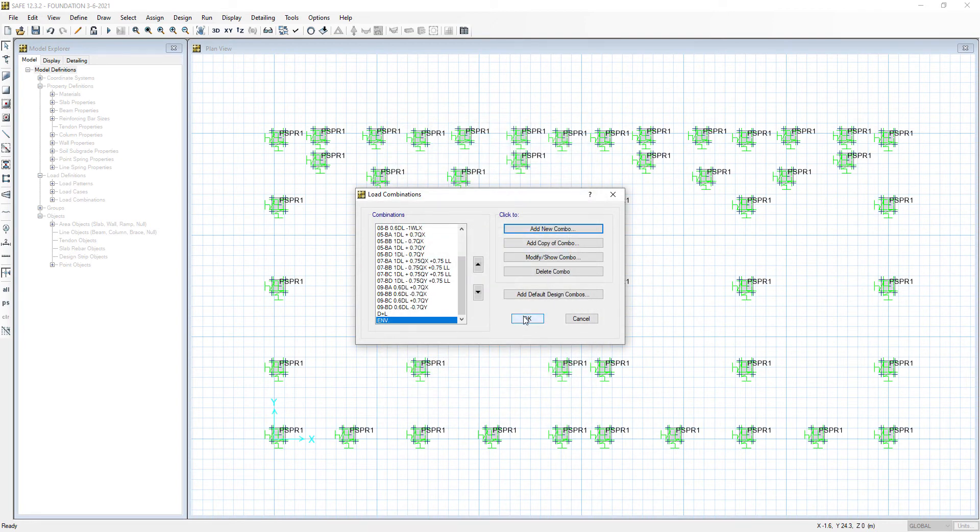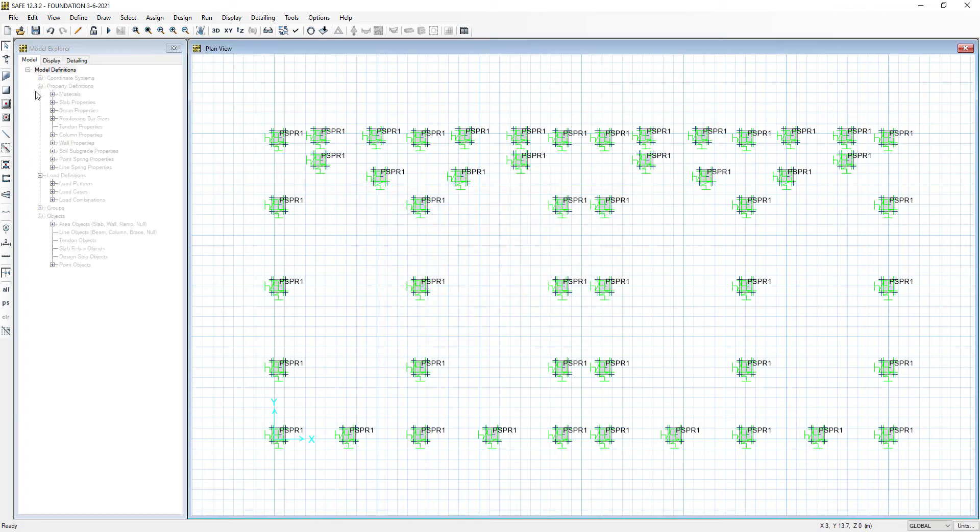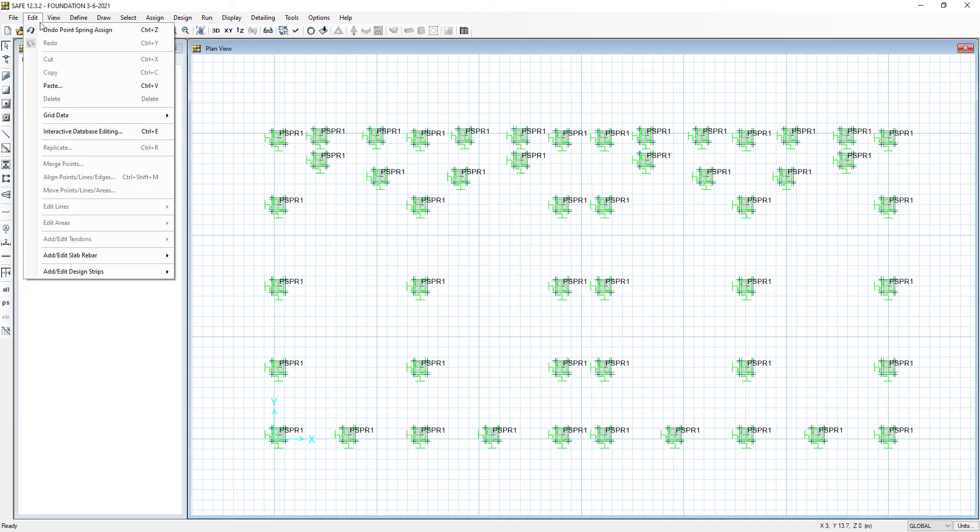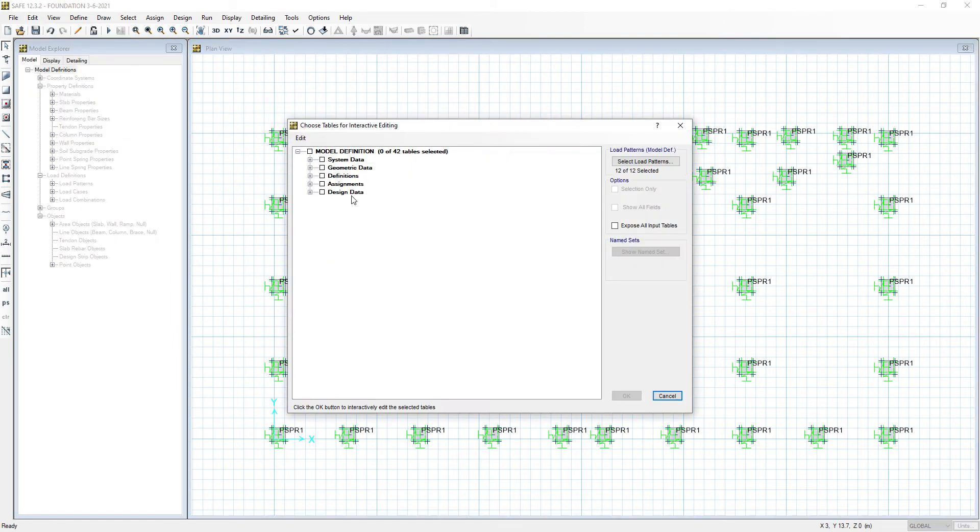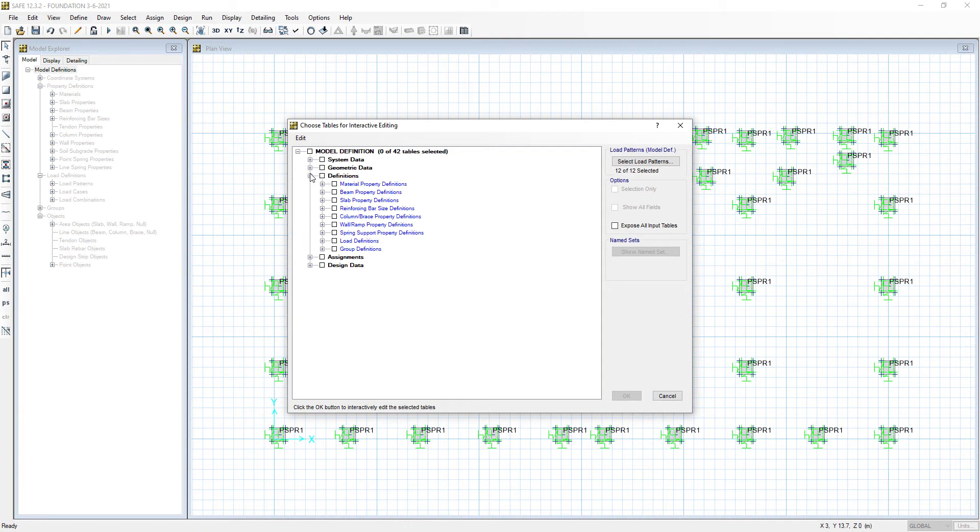We will go to Edit, Interactive Database Editing. We will go to Define Load Definitions, select Load Combinations, and say OK.